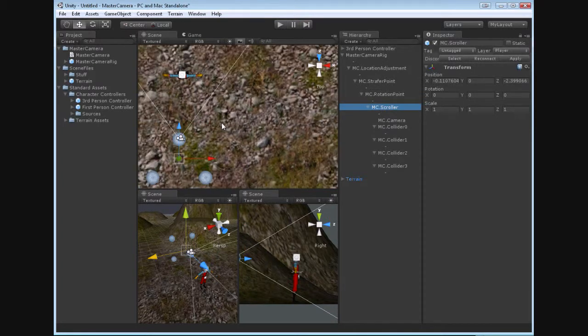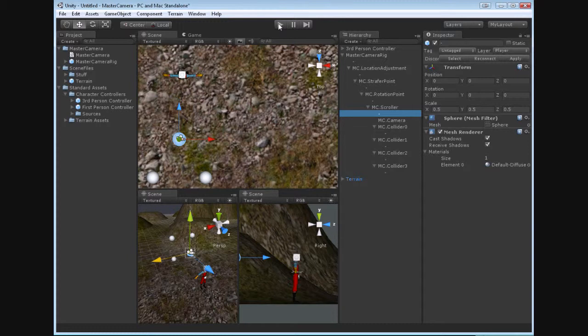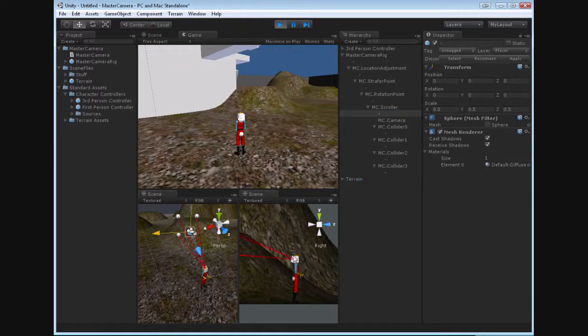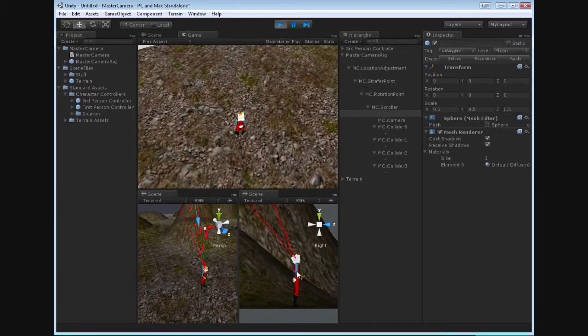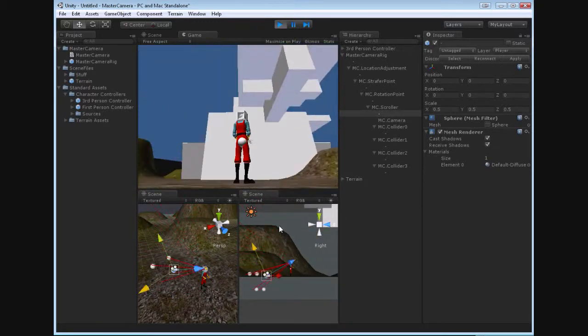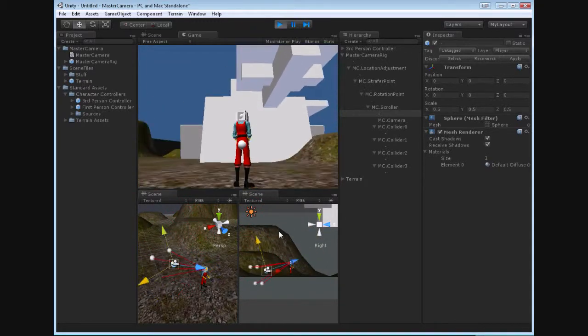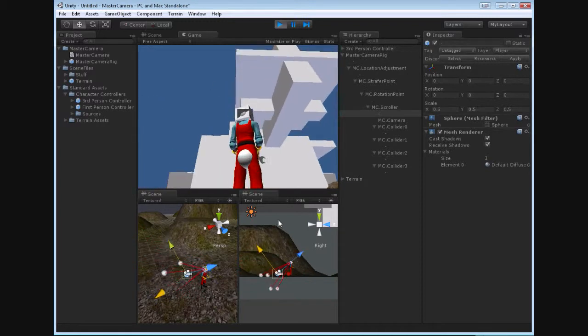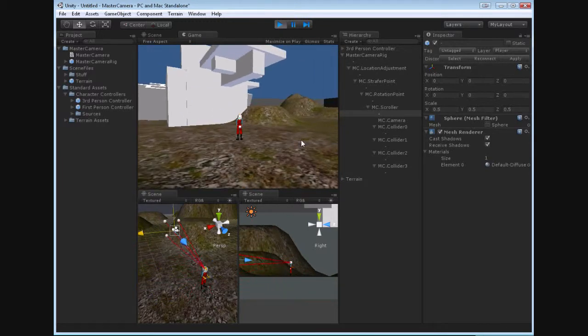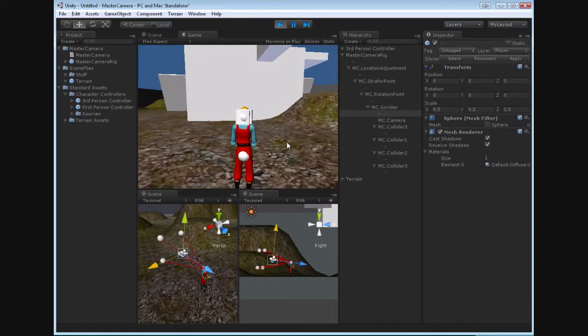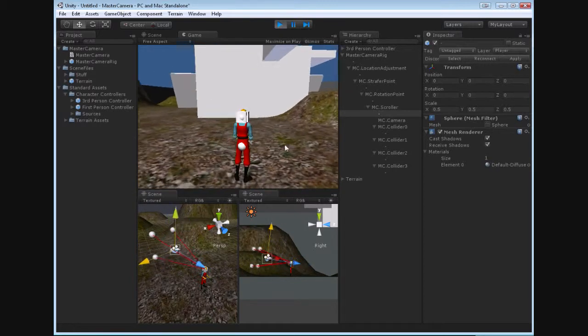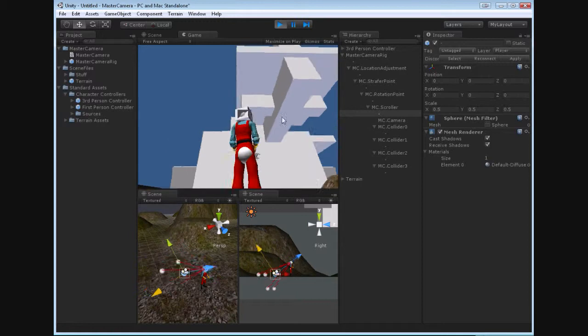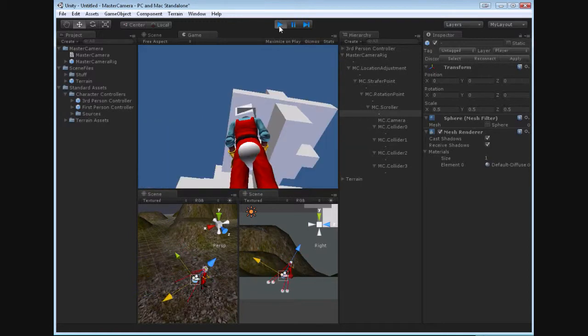So next we've got the scroller. Now the scroller is the part that actually moves in and out when we use the scroll wheel, or when we collide with an object. So take a look at this. We've got, zoom out here a little bit, we can see that that little orb there, as we run into the ground, it moves in. Or if we take here, and we zoom in and we zoom out, the scroller moves in and out and takes the colliders with it.